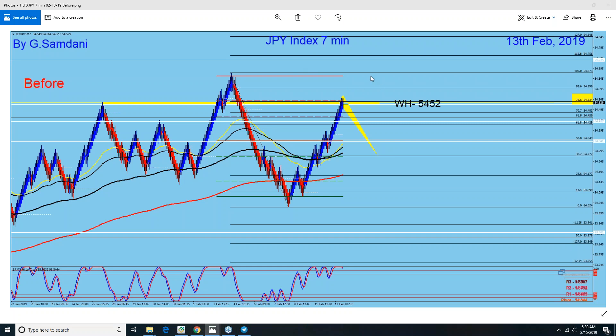So here it was coming off around 78%, and this was the area at 5452. I thought it might make a turn from here. The idea is that once this starts to turn — if the index is dropping here — then all Yen pairs would be dropping.